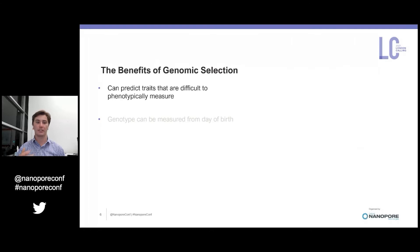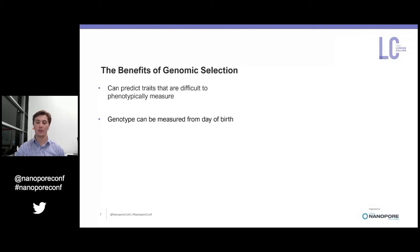The benefits of genomic selection are that we can predict traits that are difficult to phenotypically measure — for example in the beef industry this might be eye muscle area or intramuscular fat content. The second benefit is that genotype can be measured from the day of birth, so rather than waiting for an animal to mature and observing a phenotype, we can predict that phenotype from the day that animal is born.